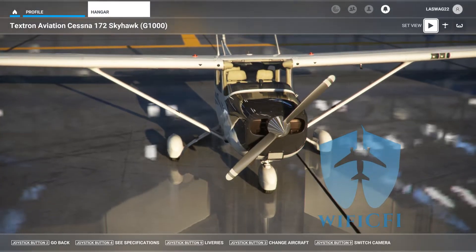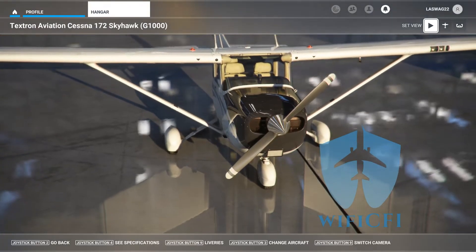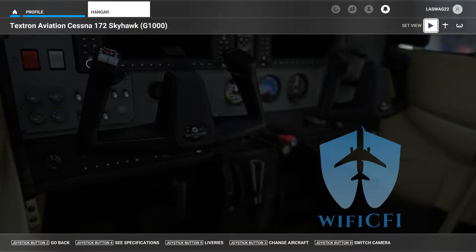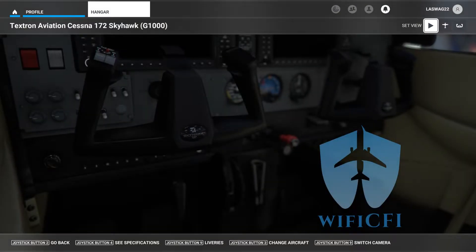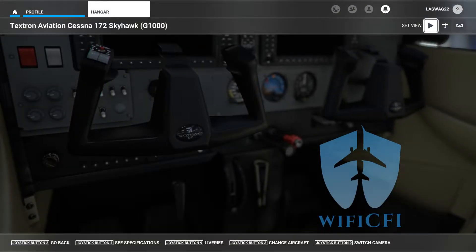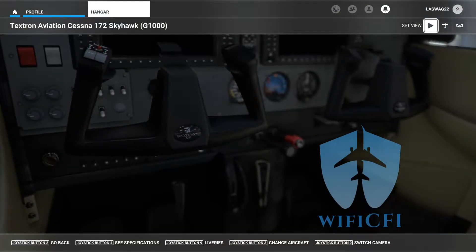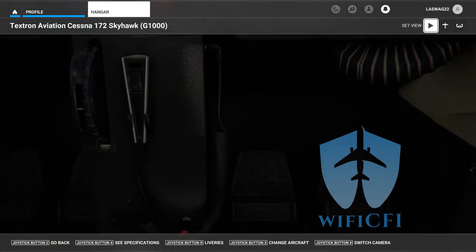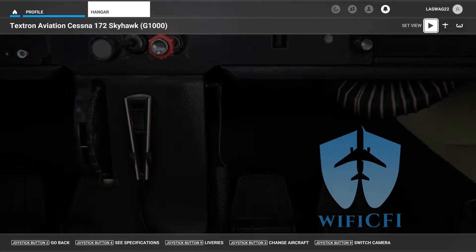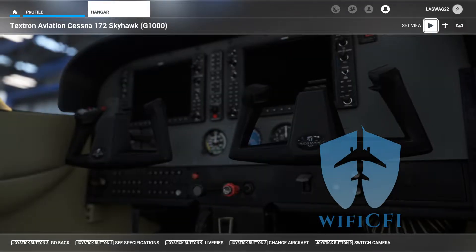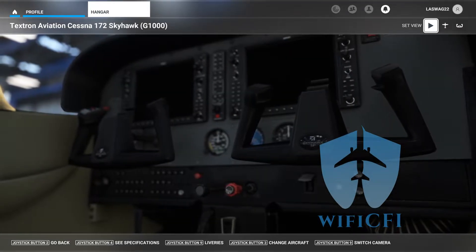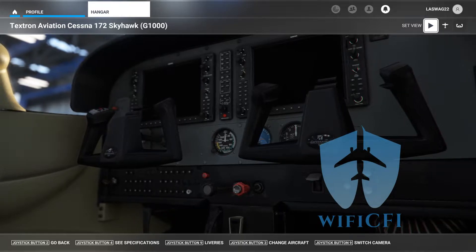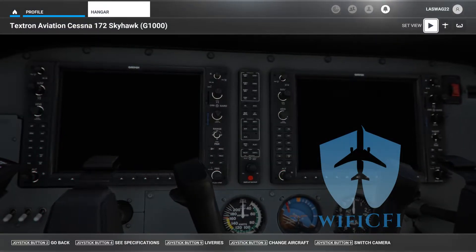We're going to talk about retracting the flaps and landing gear at the appropriate altitude and as necessary. Today we're flying a Cessna 172S model, so we will not have retractable landing gear, but we will be talking about retracting the flaps. Lastly, we're going to transition into a cruise climb and complete any necessary after-takeoff checklist items.